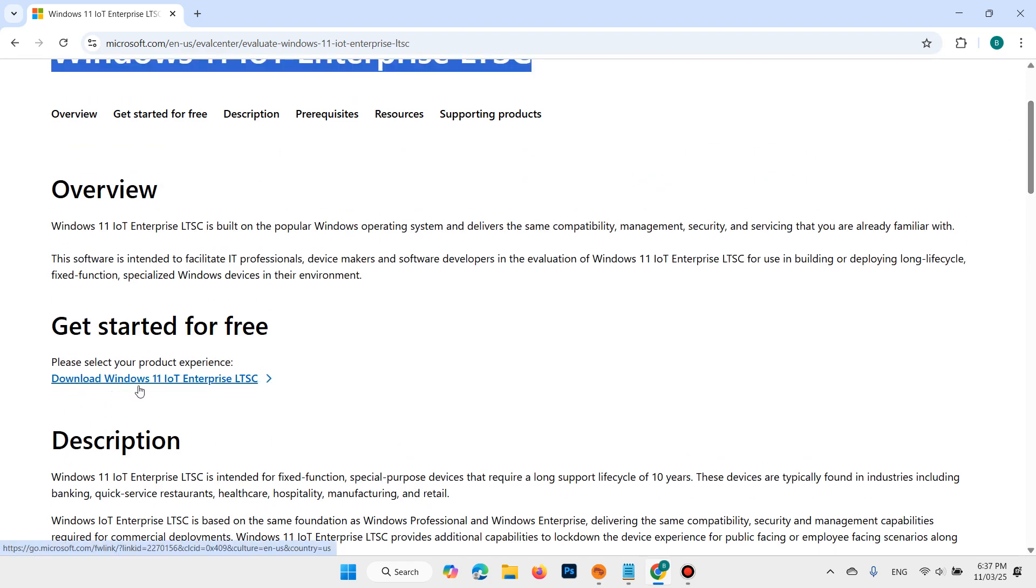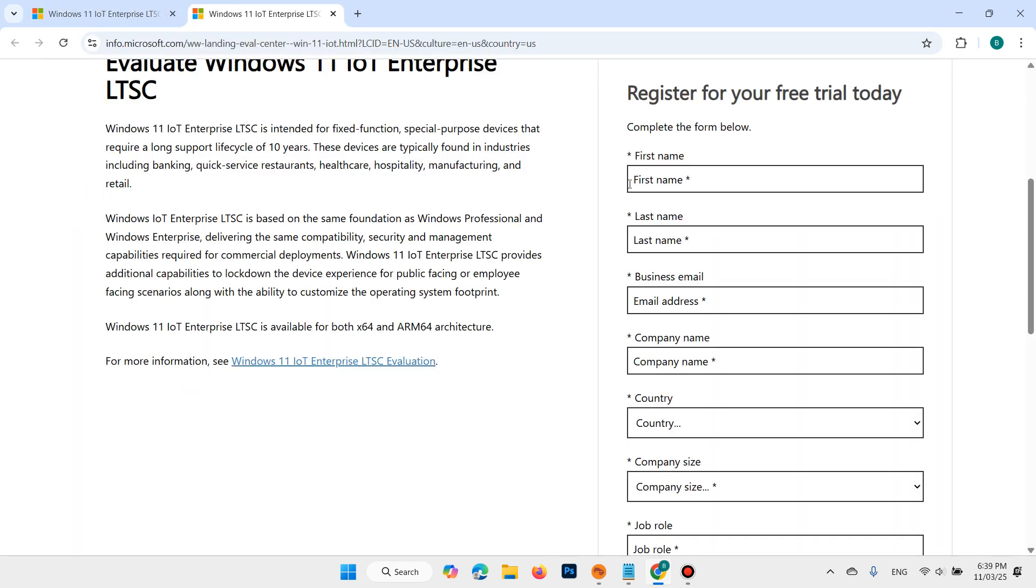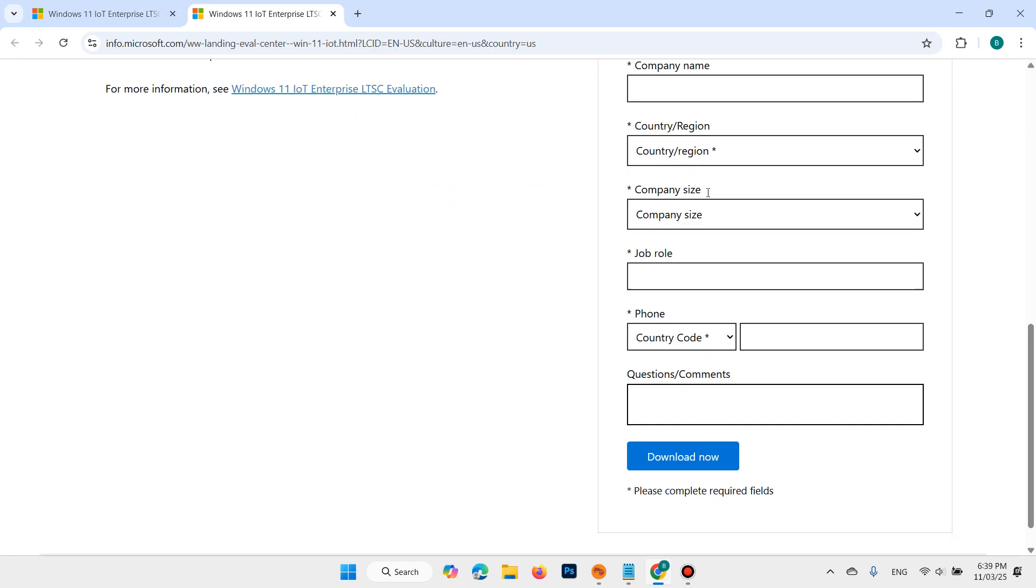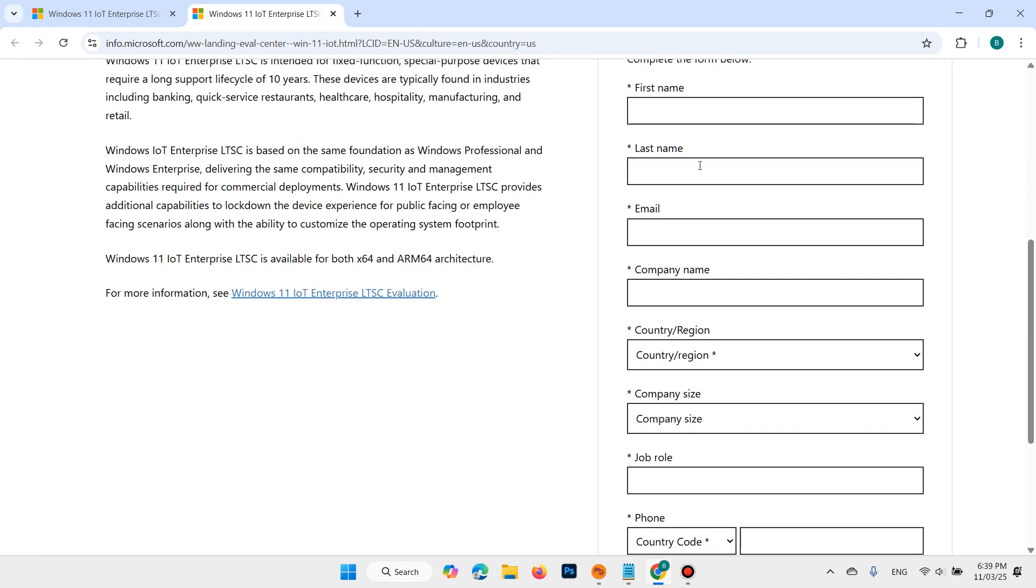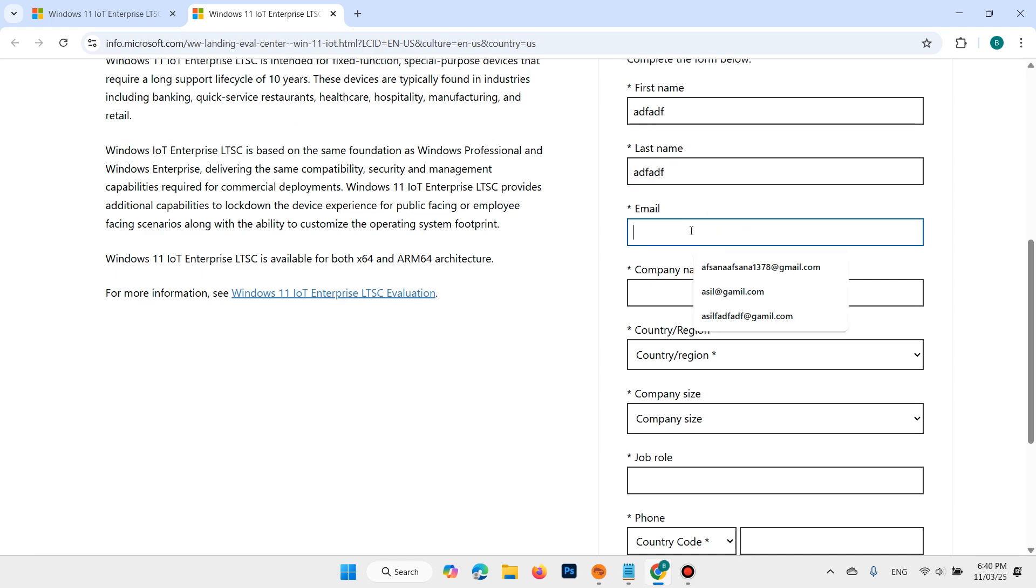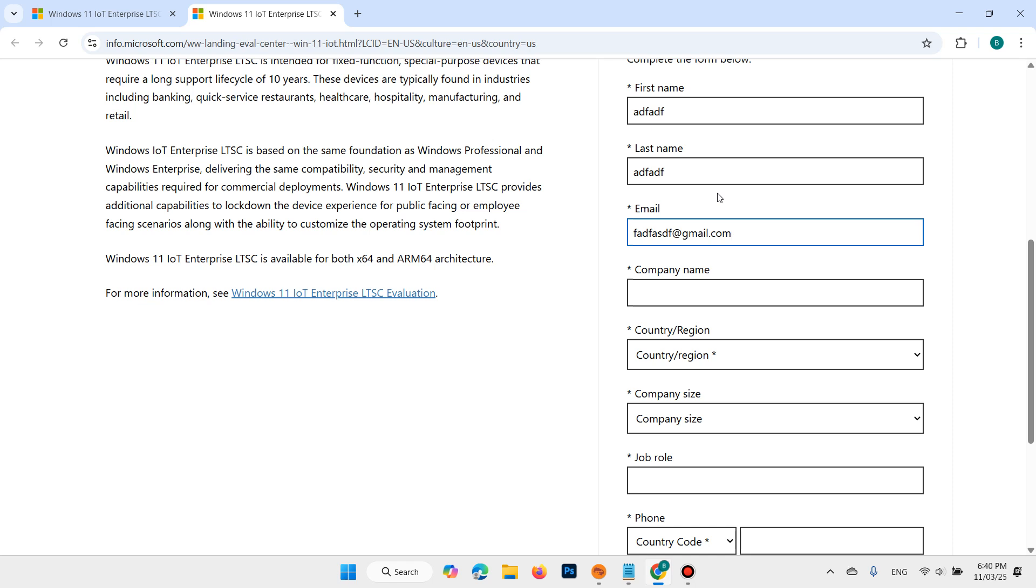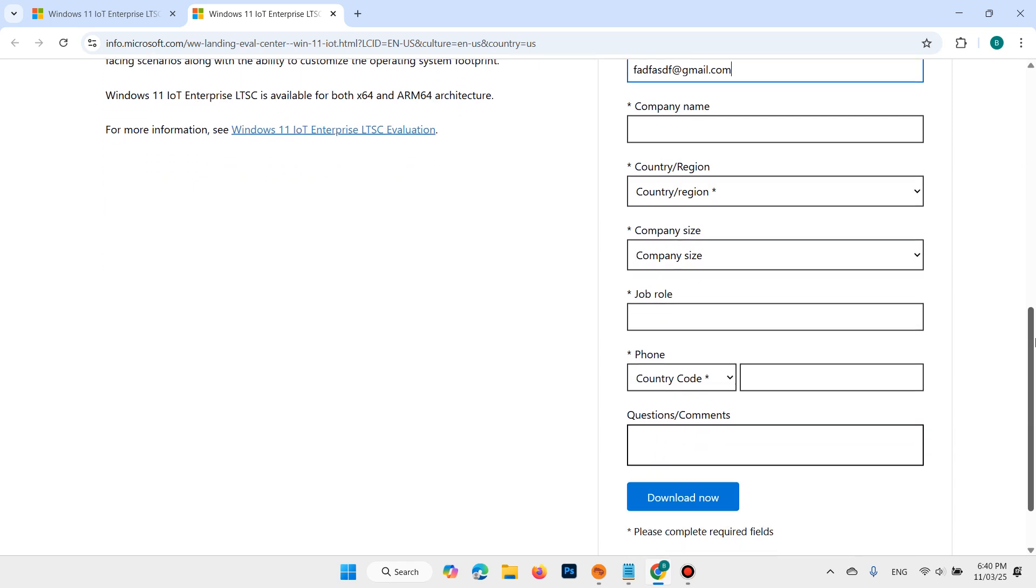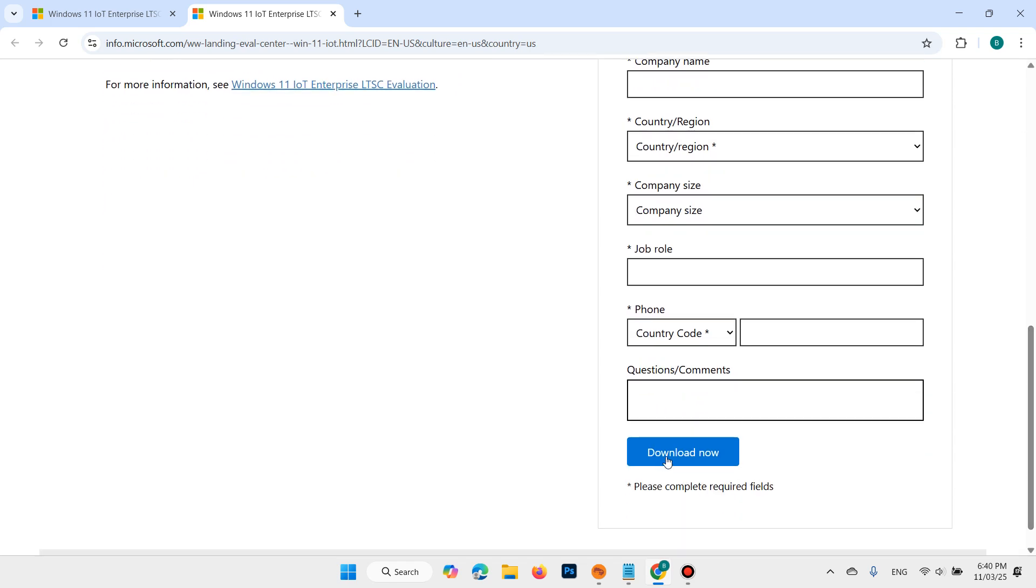Click on download Windows 11 Lite. Complete this form. You don't need to write the correct information, you can write anything you want, something like this. Then click on download. I have already downloaded it.